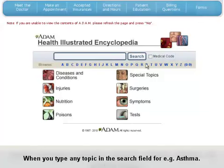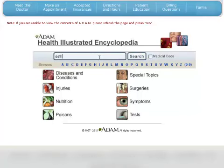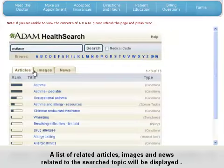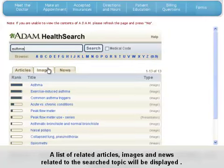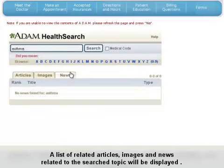When you type in any topic in the search bar — for example, asthma — a list of related articles, images, and news related to the searched topic will be displayed.